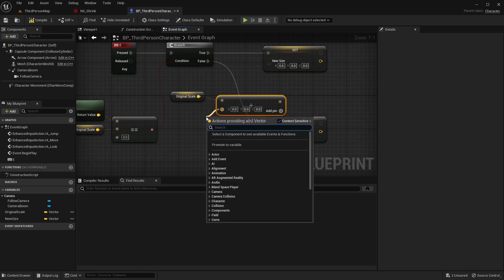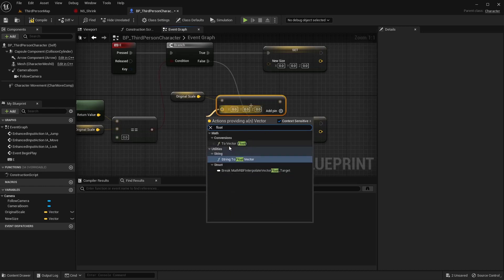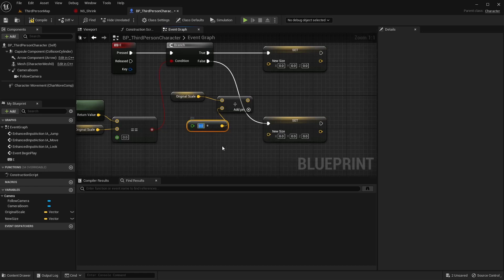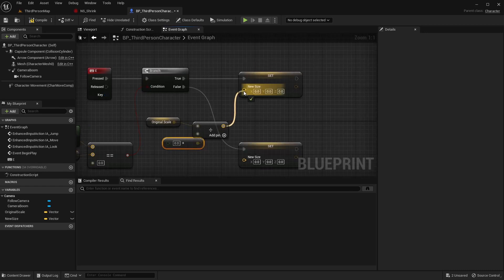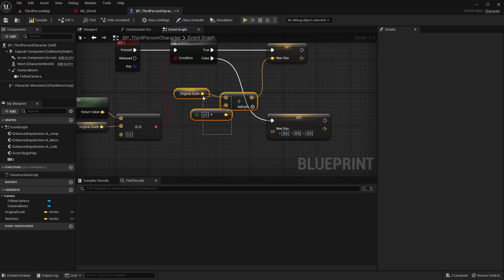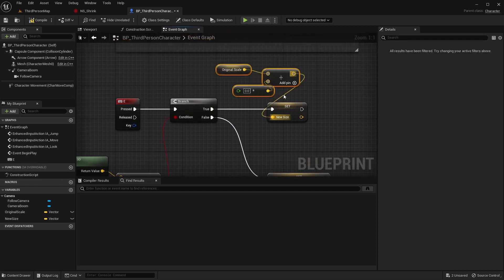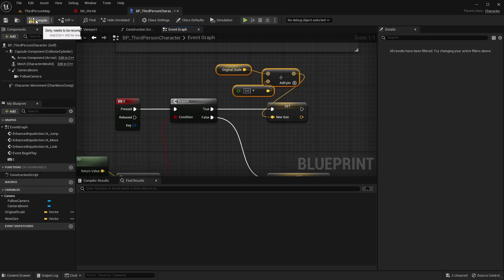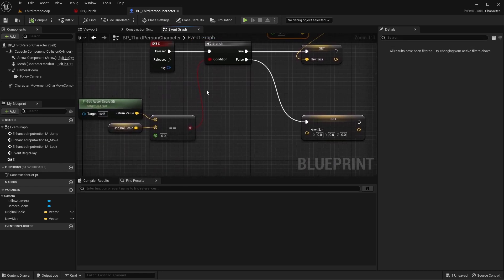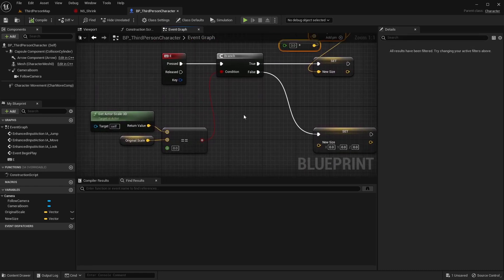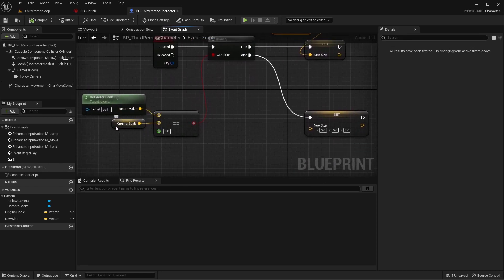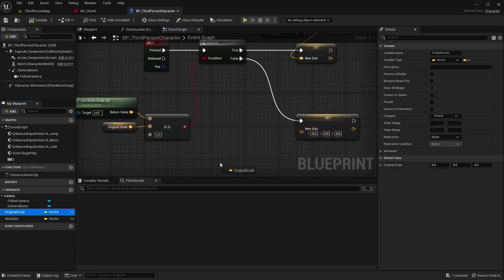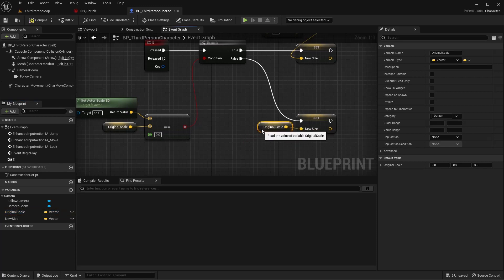So if the actor is the same size as the original scale, we want him to shrink. And to do that, we're going to grab our original scale again. Say get original scale. And come off of this and I'm going to say divide. And off of this, I just want to do a float to vector because I'm going to scale it all equally. So I can just use one vector to control all three of the vector parameters. And we're going to connect that. And in here, you can actually set this to whatever scale you want it to shrink to. I want to shrink it maybe by three. And the other condition for false, if the actor is not equal to its original scale, we want to set it back to its original scale. So we're just simply going to drag our original scale into this one so that if it's small, it'll go back to normal.